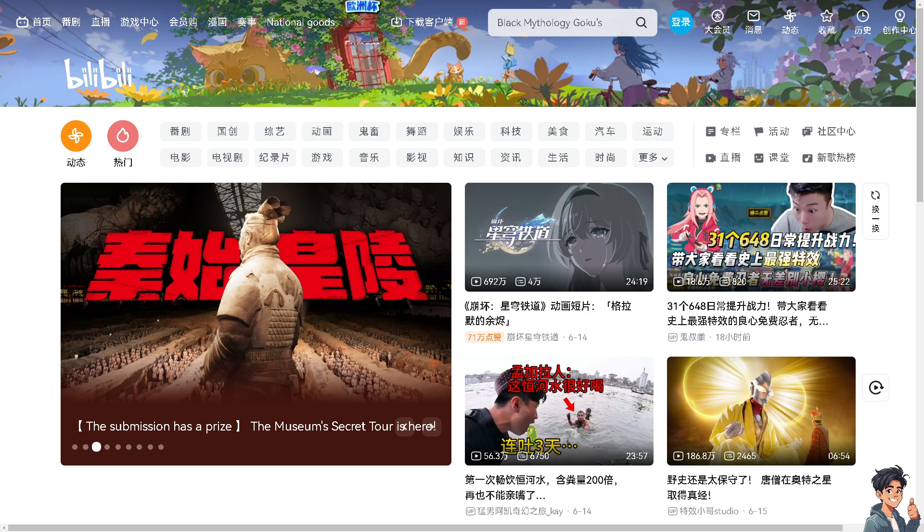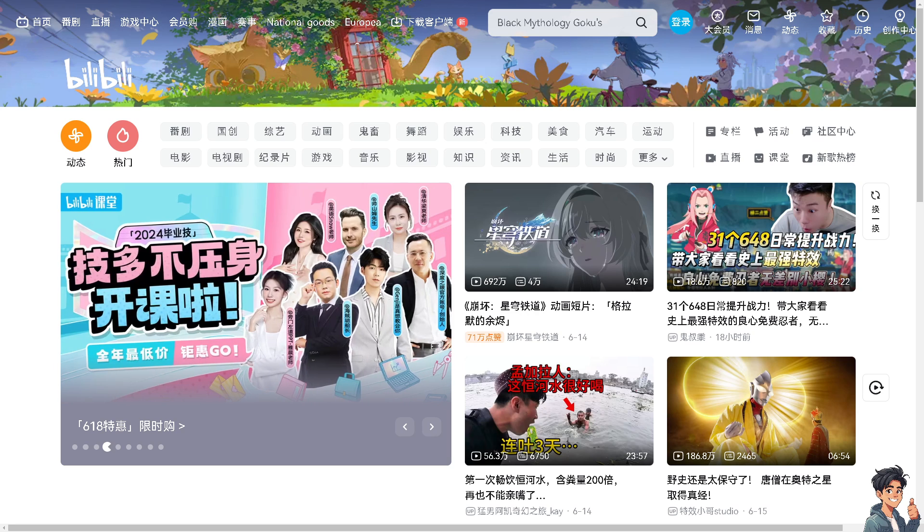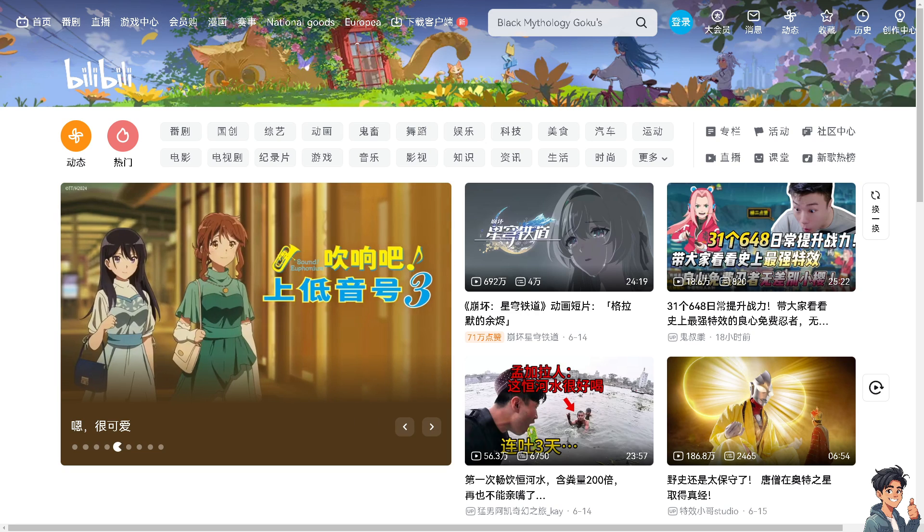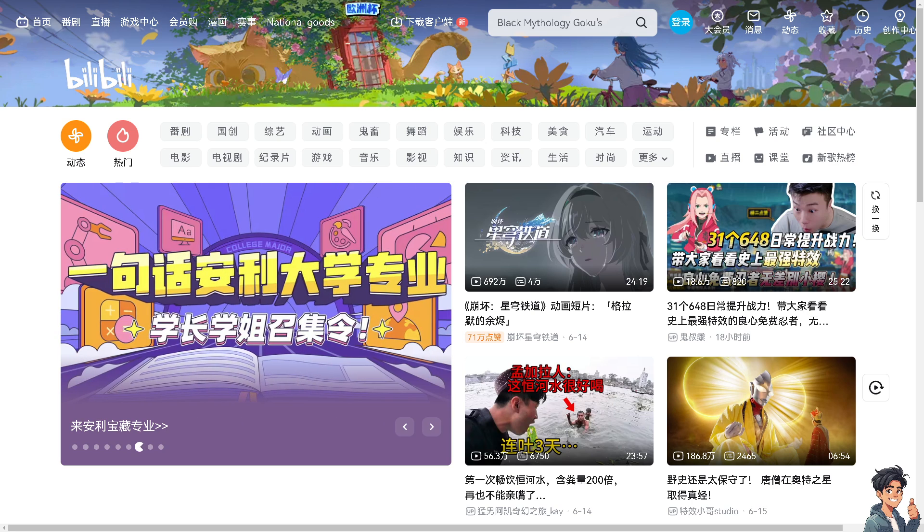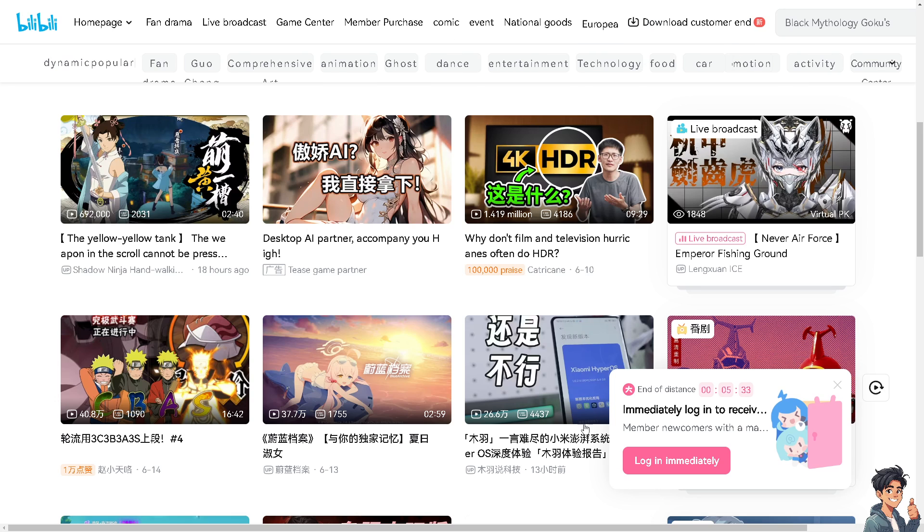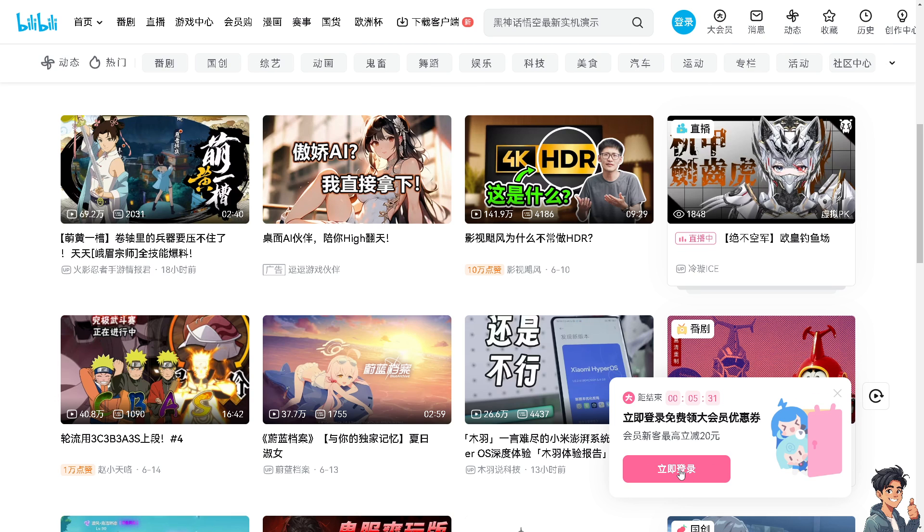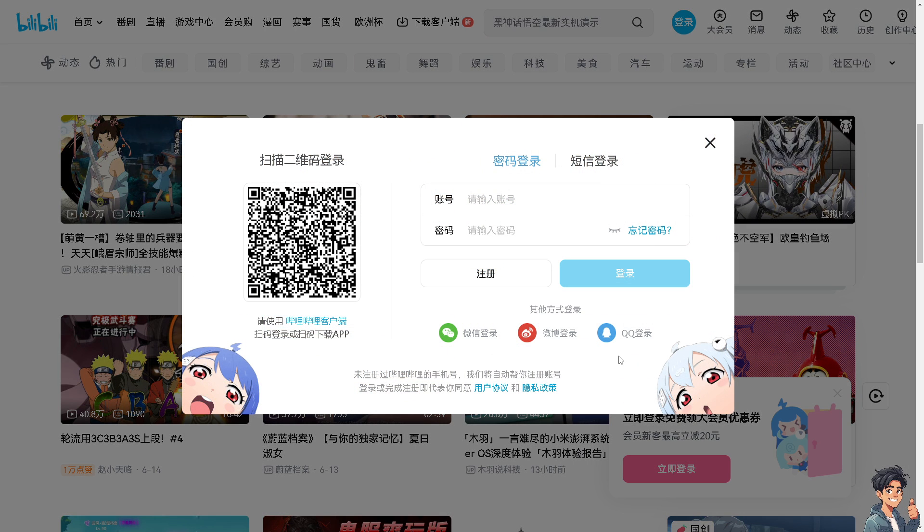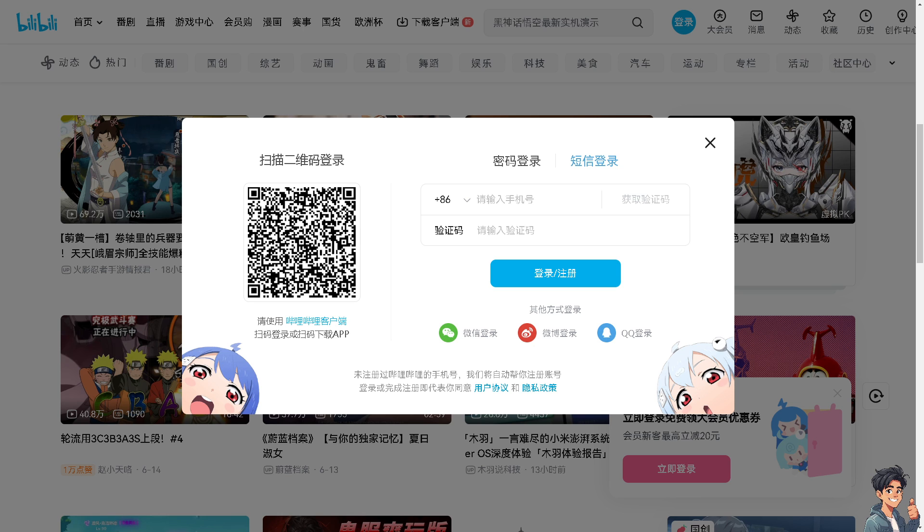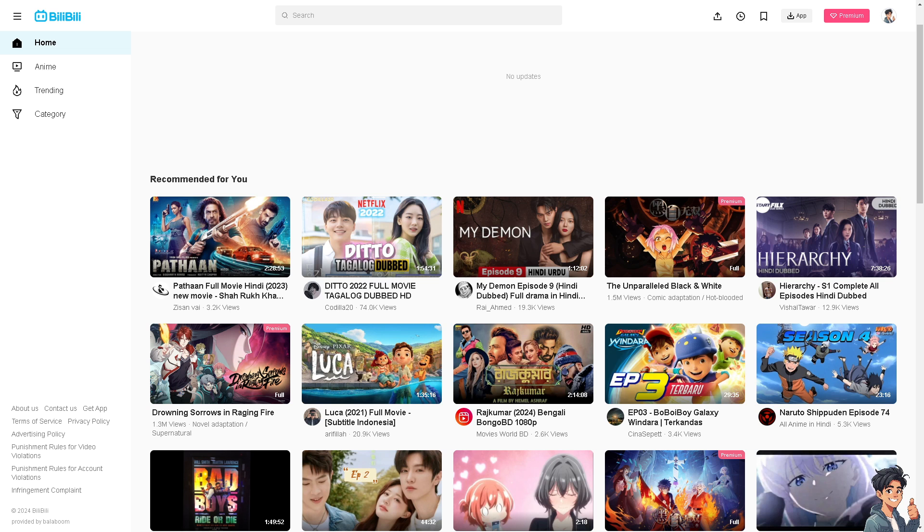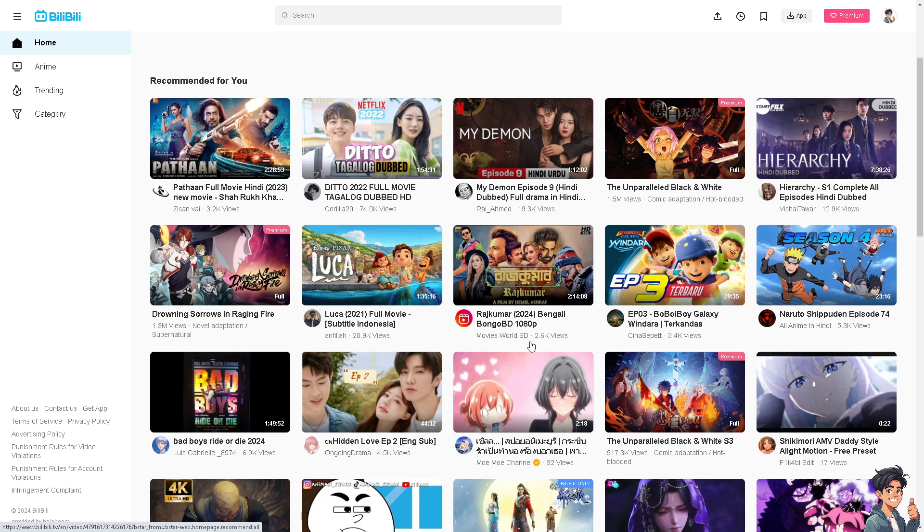Welcome back to another guide. In today's video, we are going to show you how to fix Bilibili loading failed or not working. Let's begin. The first thing you need to do is log in using your credentials. If this is your first time here in Bilibili, click the register option and follow the on-screen instructions. Now, if you are encountering issues with Bilibili where videos are not loading or failing to work properly, here are some steps you can take to troubleshoot and potentially fix the problem.